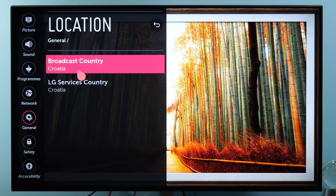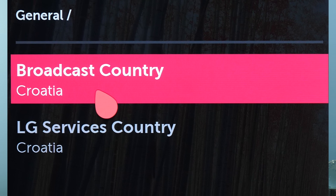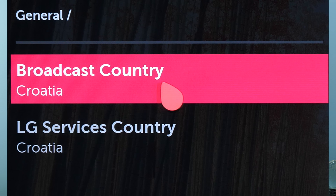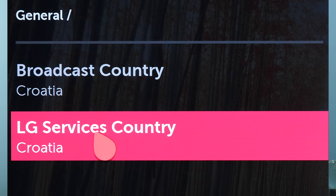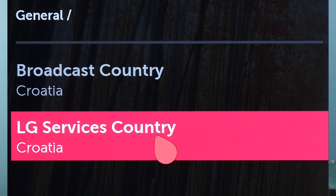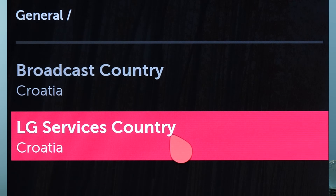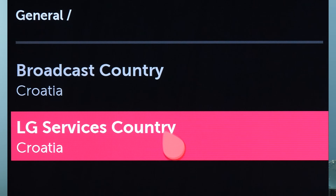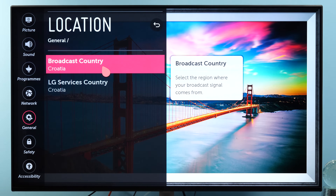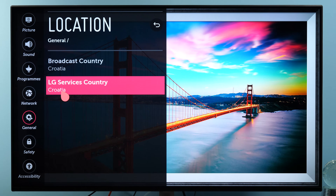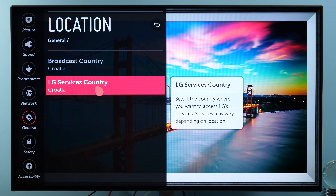What is good is that LG separated broadcast country and LG services country, so you can still watch terrestrial television and have services from another country.